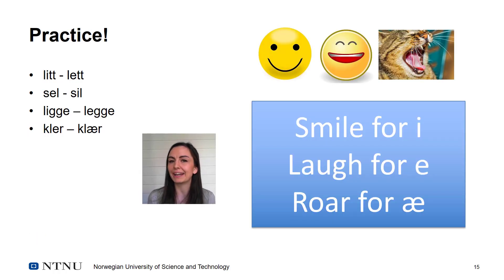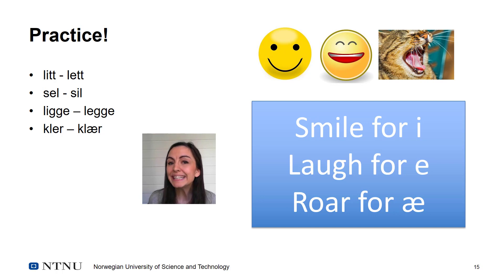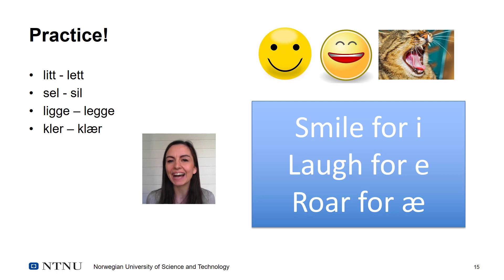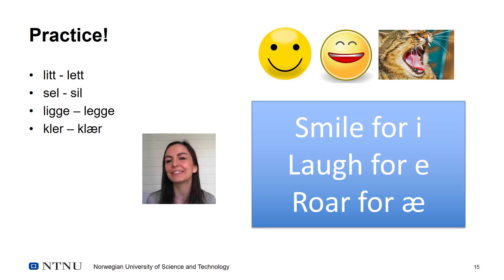Now you can practice. Remember: smile for i, le for e, vräl for ä. Good luck.